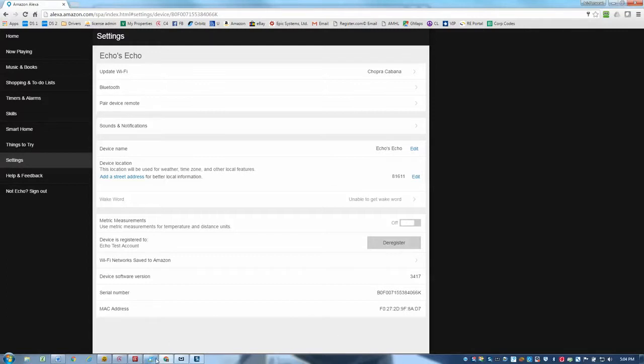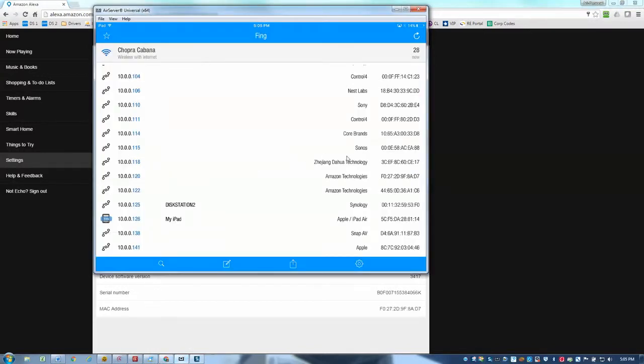This one has a MAC address ending in eight AD seven, which corresponds to the one here in my Amazon account. So I know that's the right one. And therefore the IP address is, let's see, it is 10.0.0.120, which is the proper IP that I had reserved on my router. So that looks right.